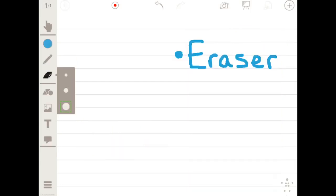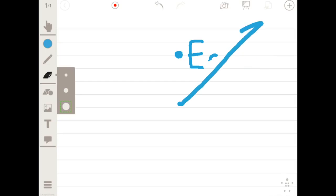We've also added an eraser for minor editing, and a clear all button to start your project over from scratch.